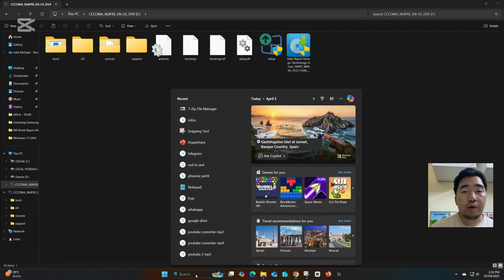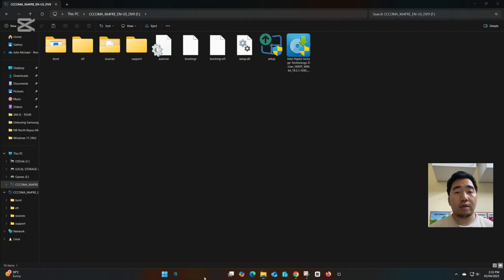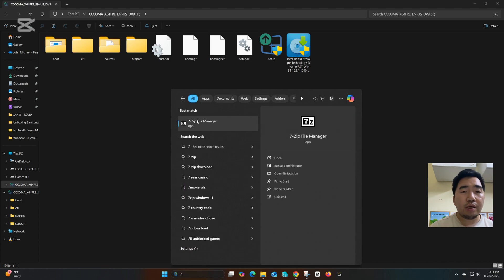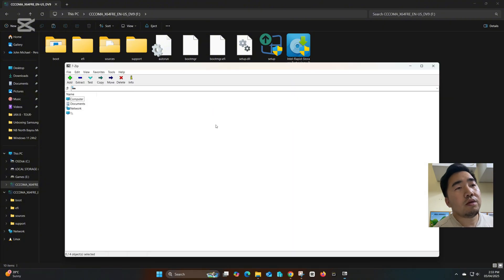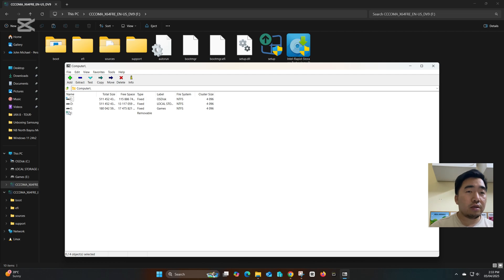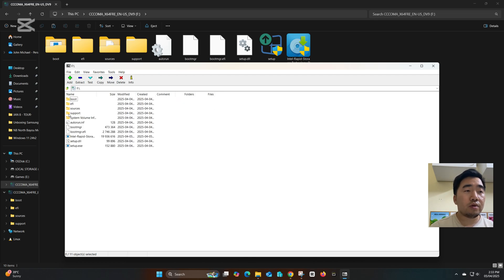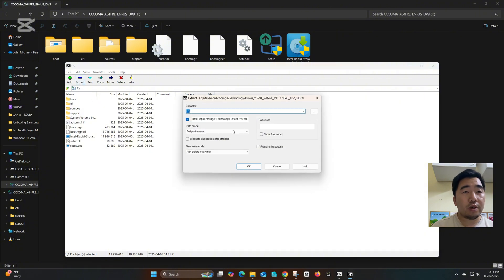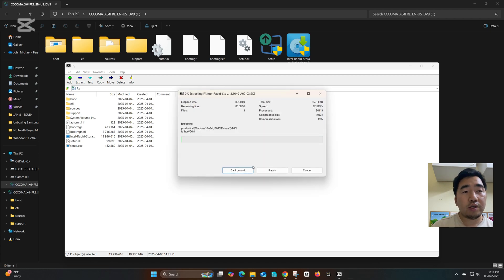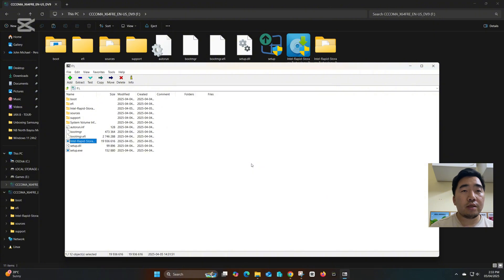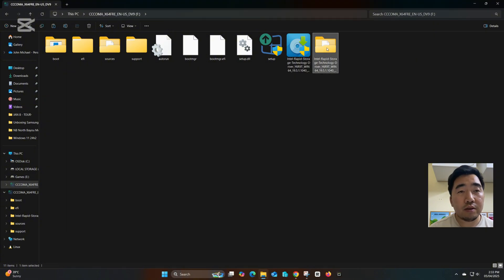I use file zip, or any application to extract the application or folder you can use. I use 7zip to extract to the same USB flash drive location. As you can see, the folder of the extracted file is here.